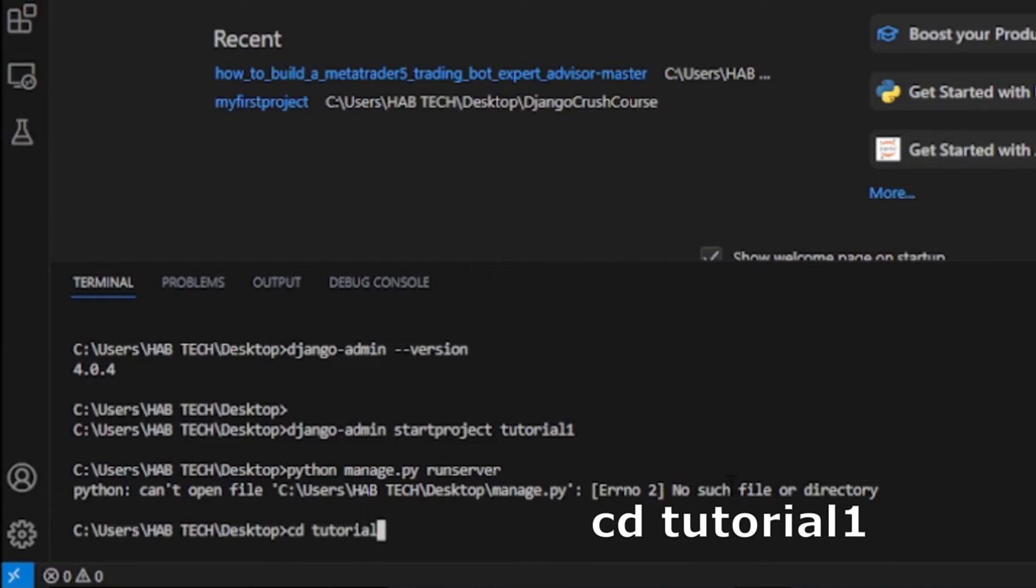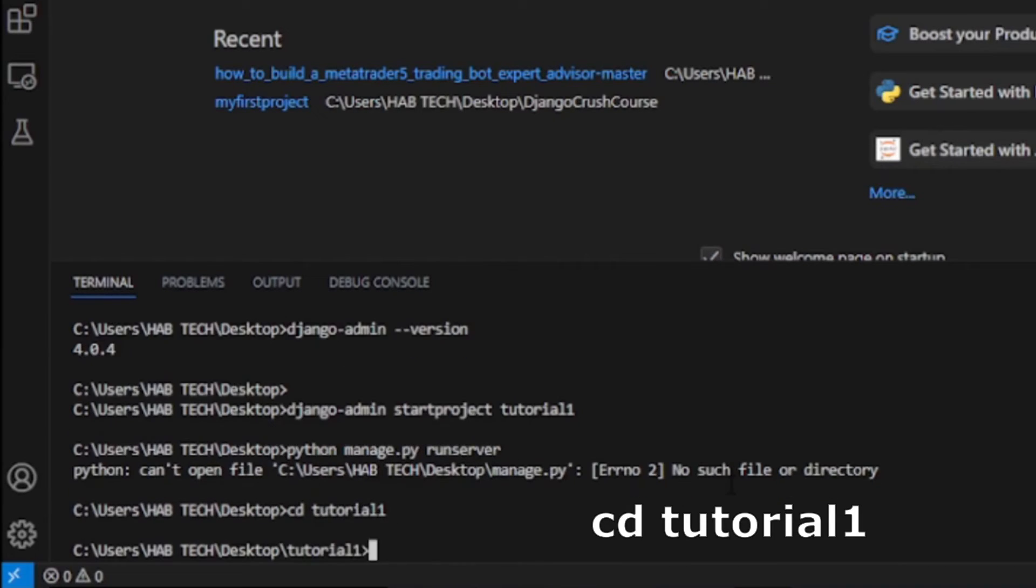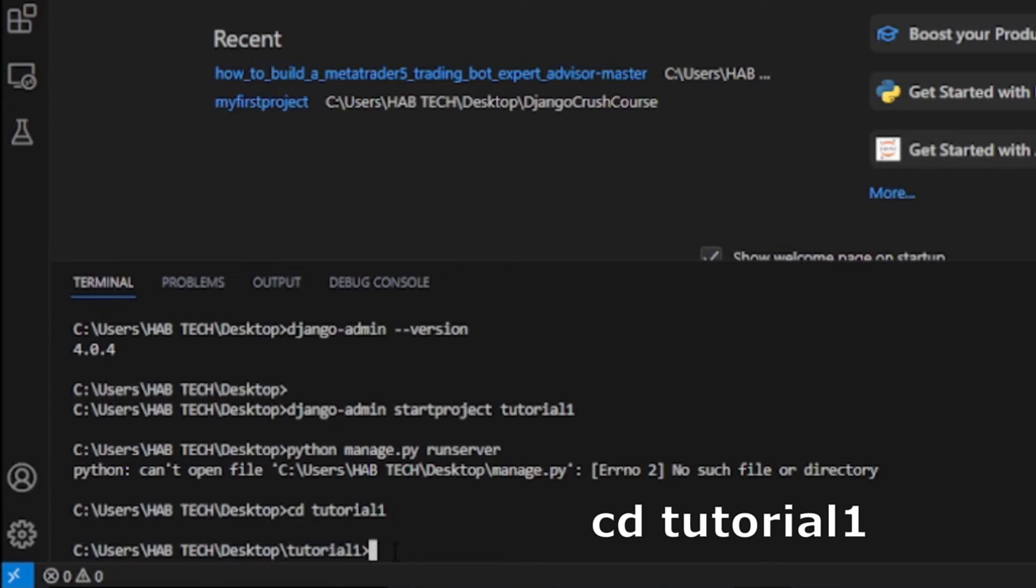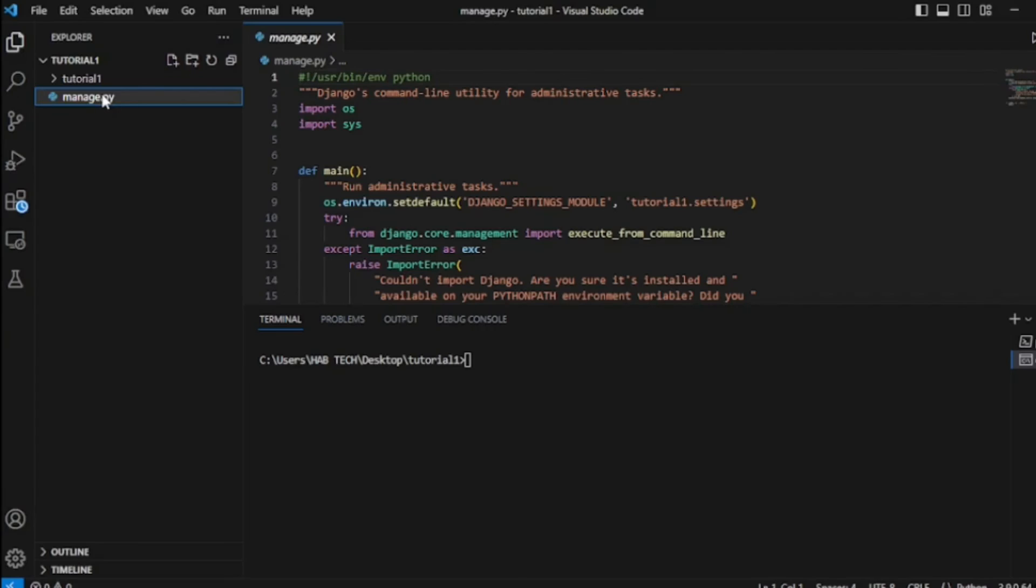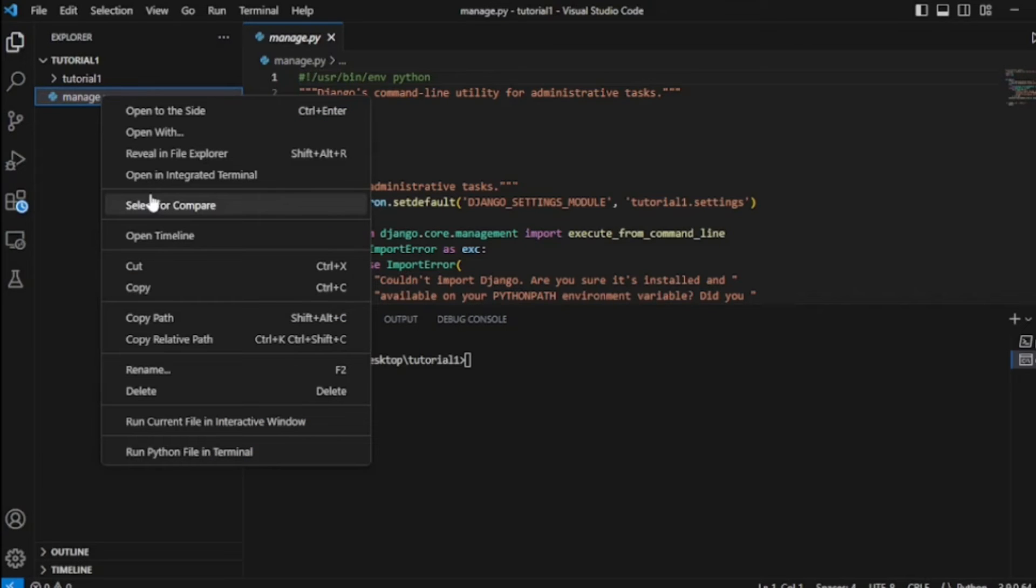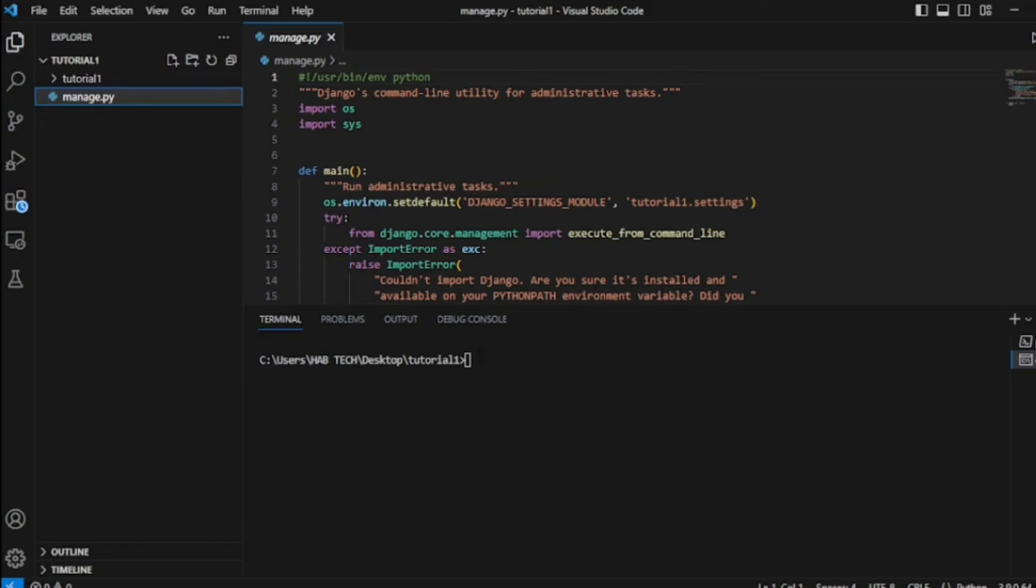So let us change the working directory by cd to tutorial1. Alternatively, we can change directory by copy and paste the path of manage.py file after cd. Also do not forget to avoid manage.py from the path.